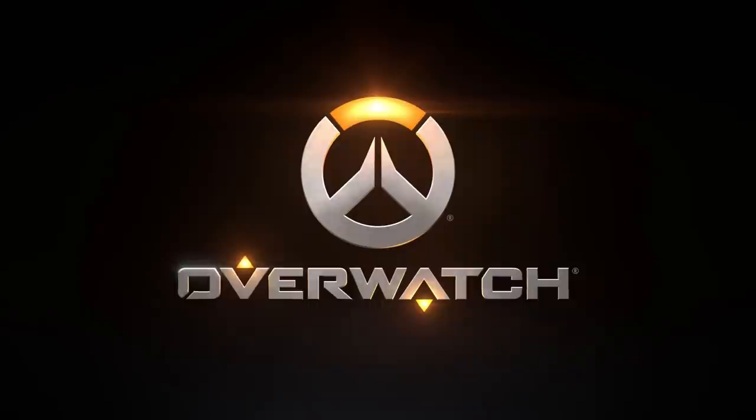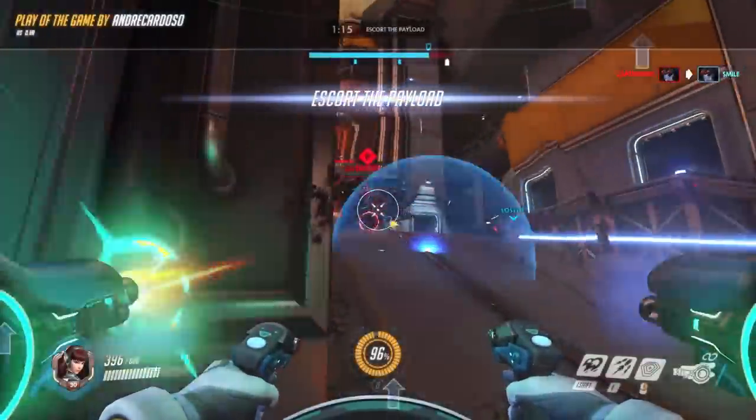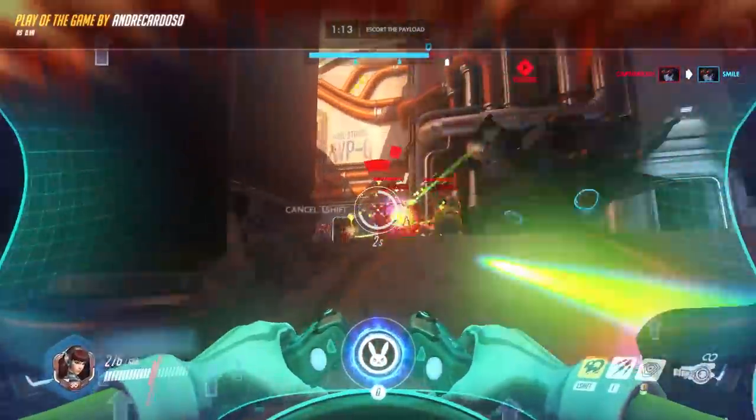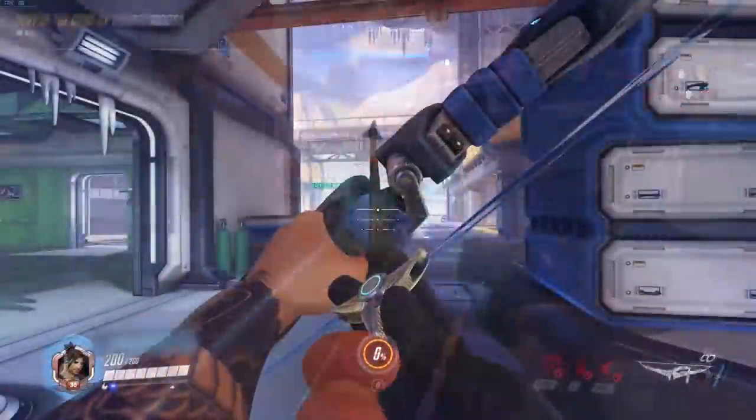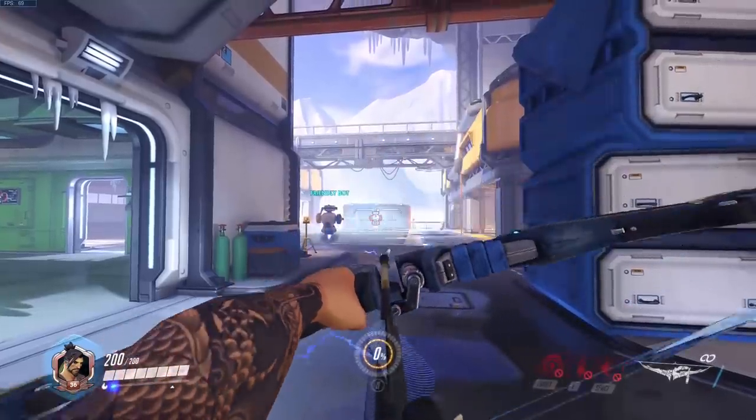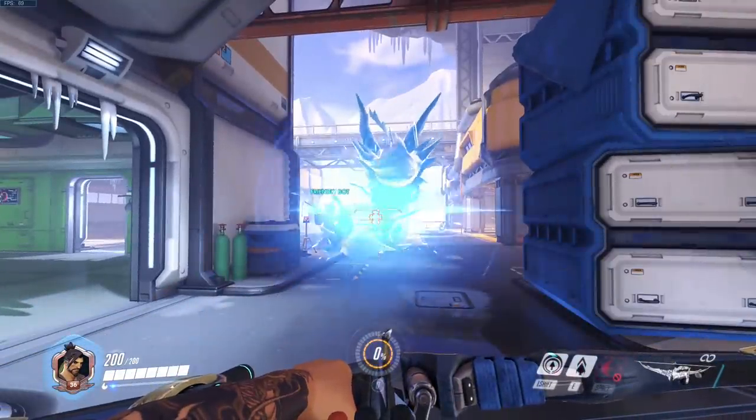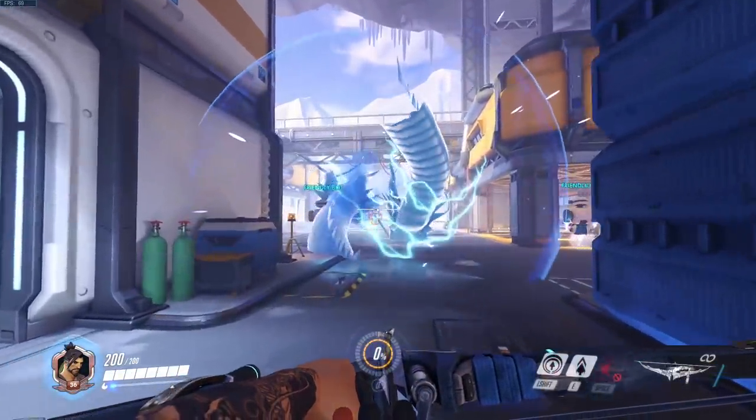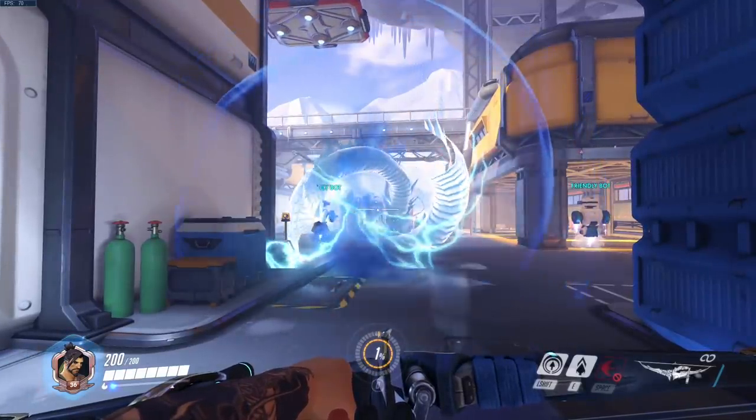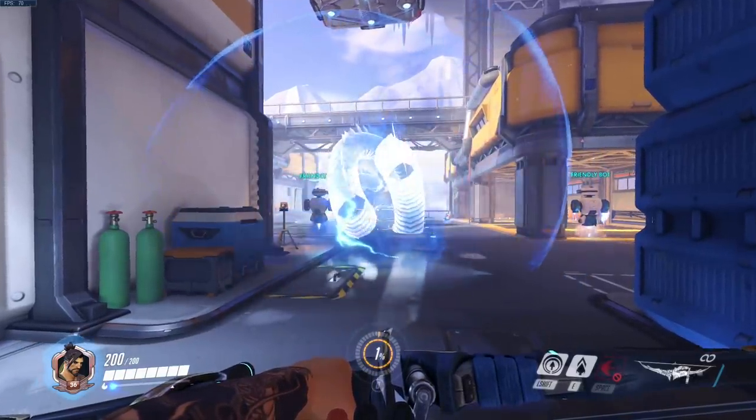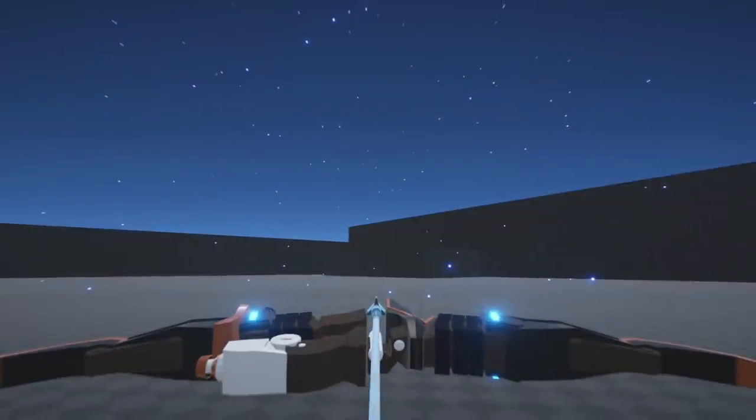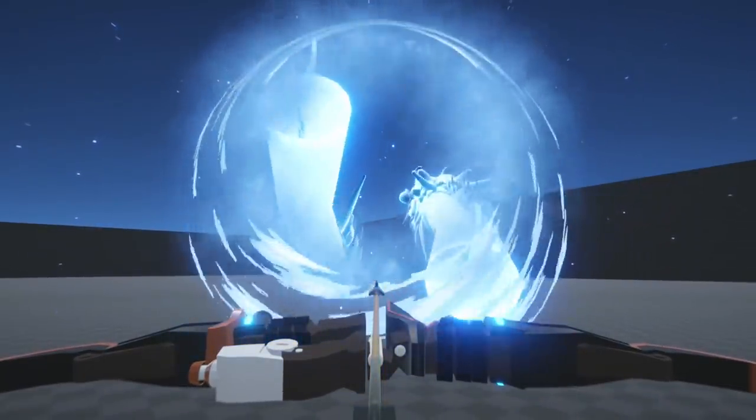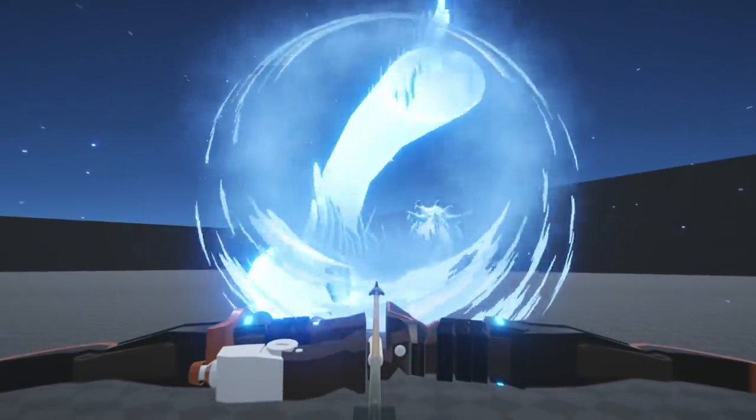In the game, every character has their own unique ultimate ability. Hanzo's ultimate is the Dragon Strike, in which he summons two dragons that move forward while hitting opponents. My goal for this project is to try and build a similar effect using Unity.